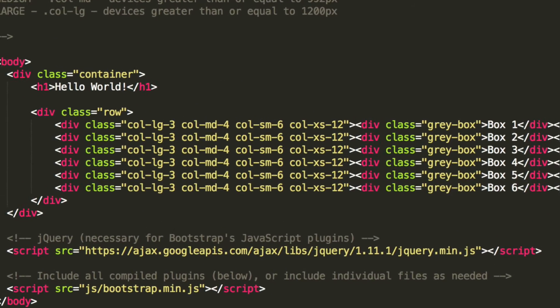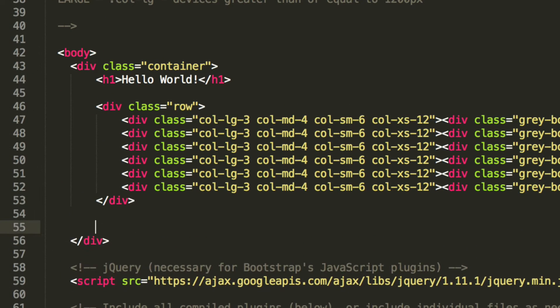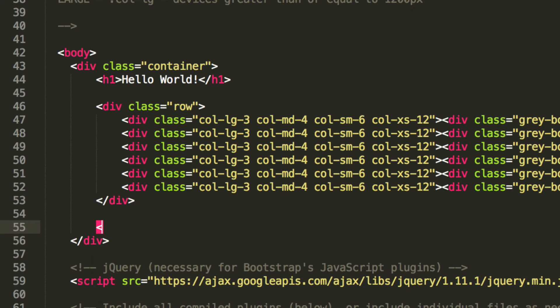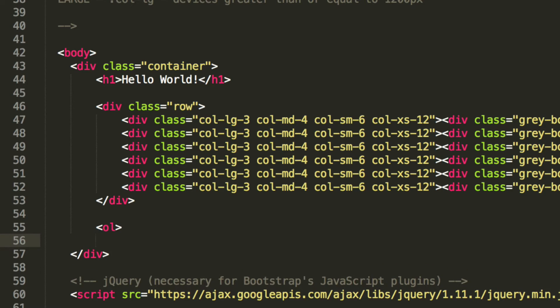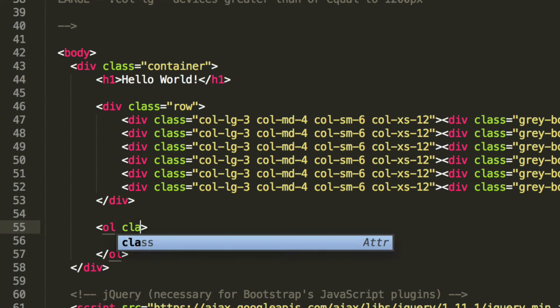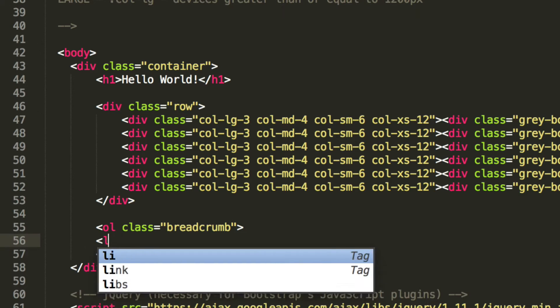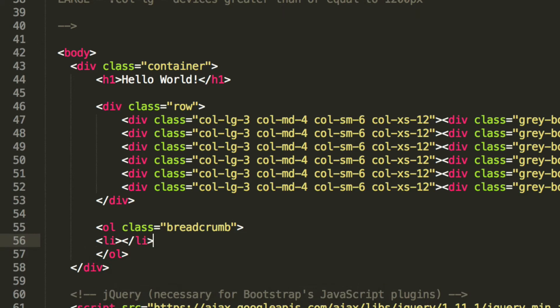So to do this you do an ordered list, and the ordered list has a class of breadcrumb. And inside here we have list items.